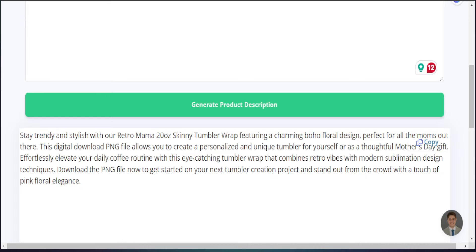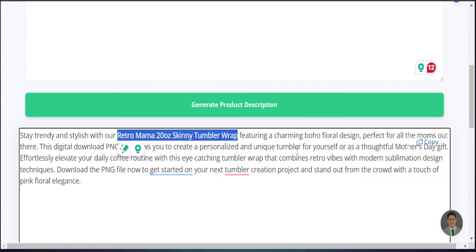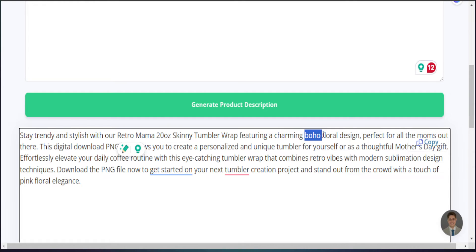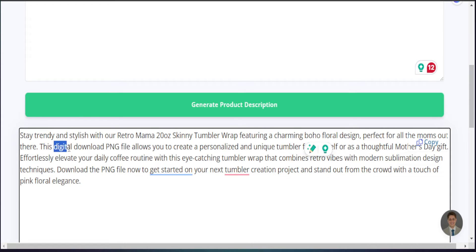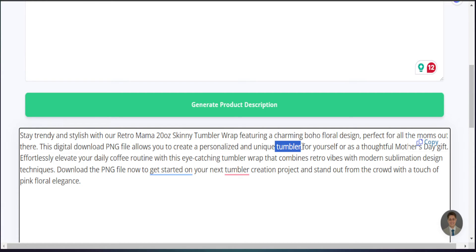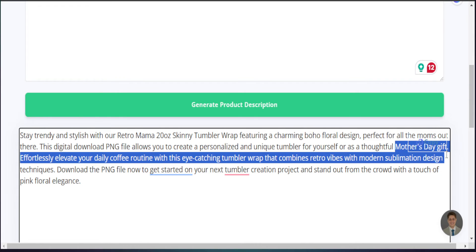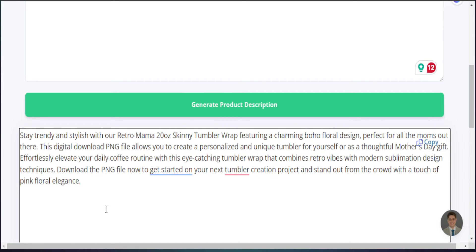As I scroll down here we can see that the AI generated a great description for us. It has some key phrases related to what our product is. I definitely see that here: retro mama 20 ounce skinny tumbler wrap, which is definitely what we want to focus on. I see the boho floral design here which is great, exactly what my product is all about. I can also see that it's bringing in a focus because this particular listing is a PNG digital file so it brought that in as well, and of course because this is a retro mama tumbler, this is perfect for mother's day gifts.